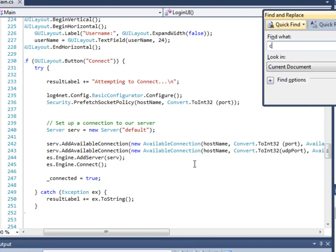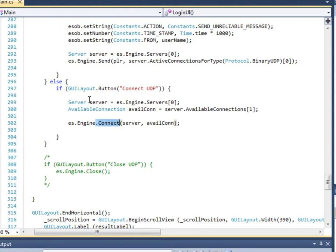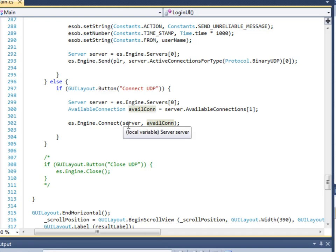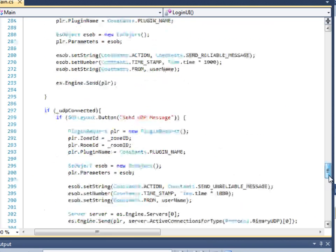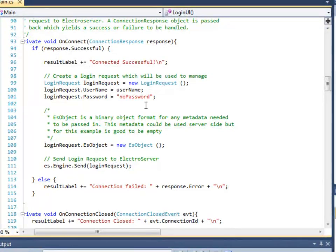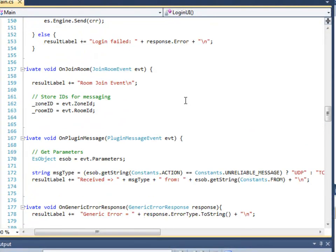In this part of the code, we pull the server object off of the API, grab the available connection — it's the second element in the array — and then tell the API to connect using that UDP connection. Later, a connection attempt response is received, and once you receive that, you know your connection has been established.